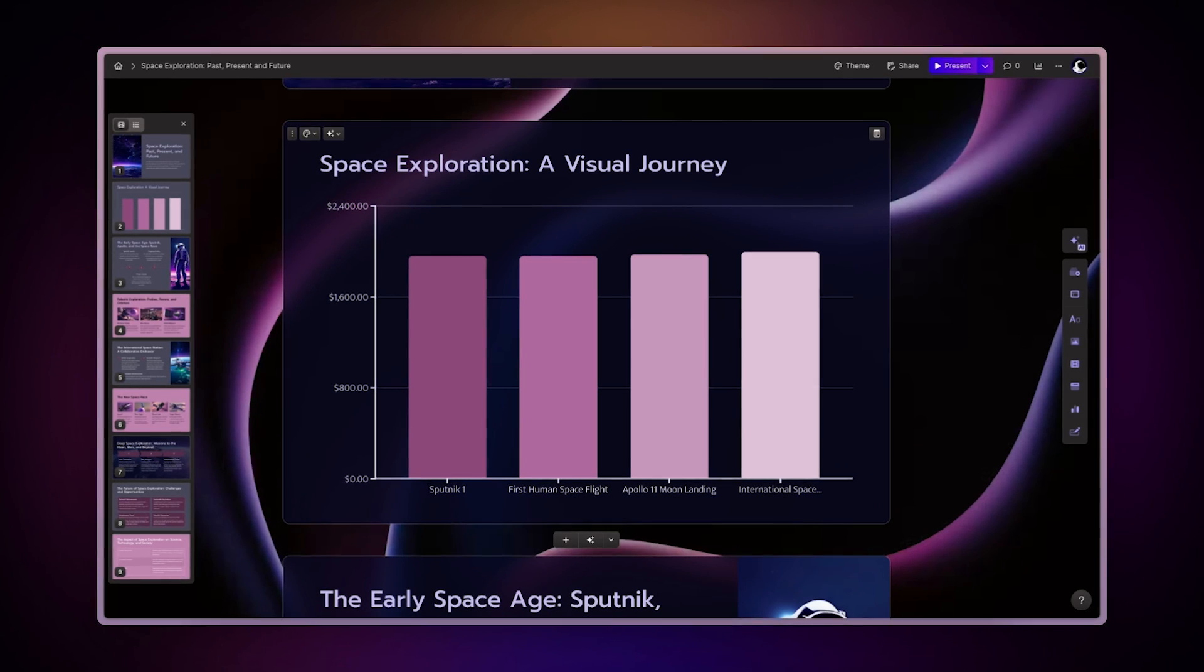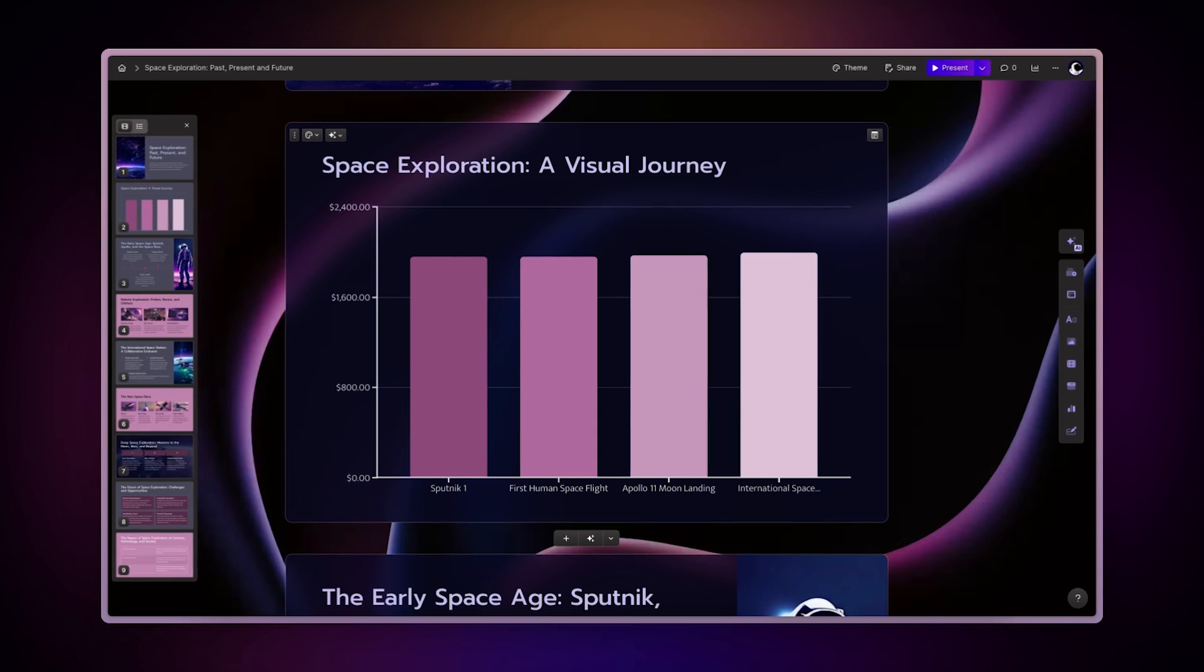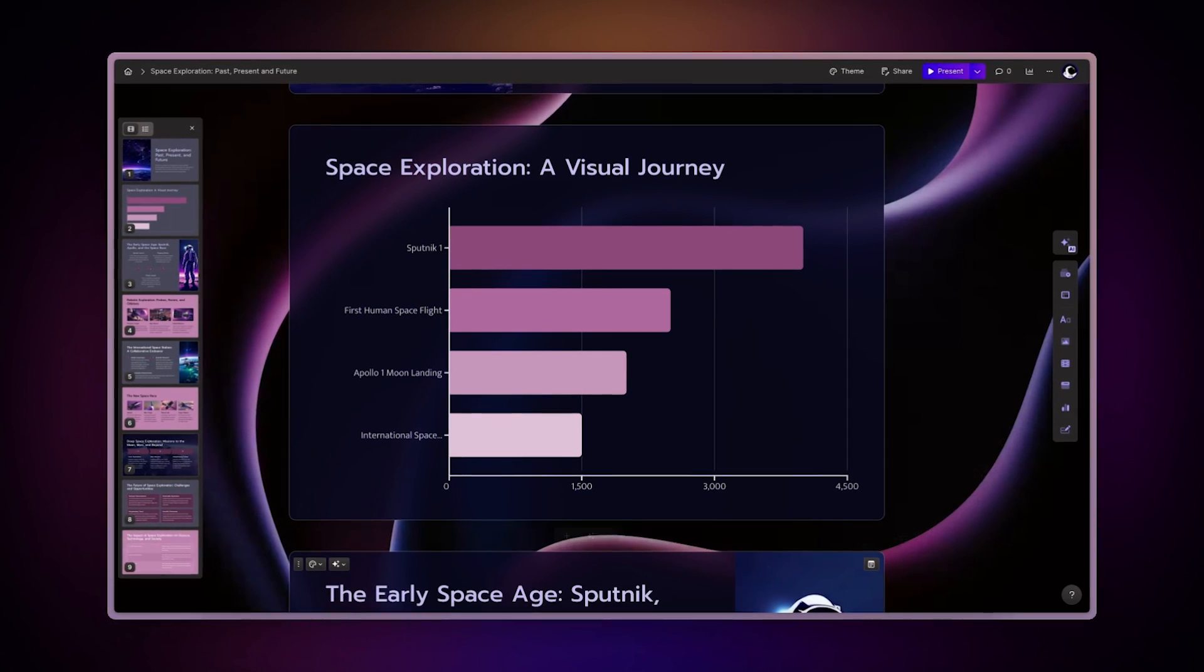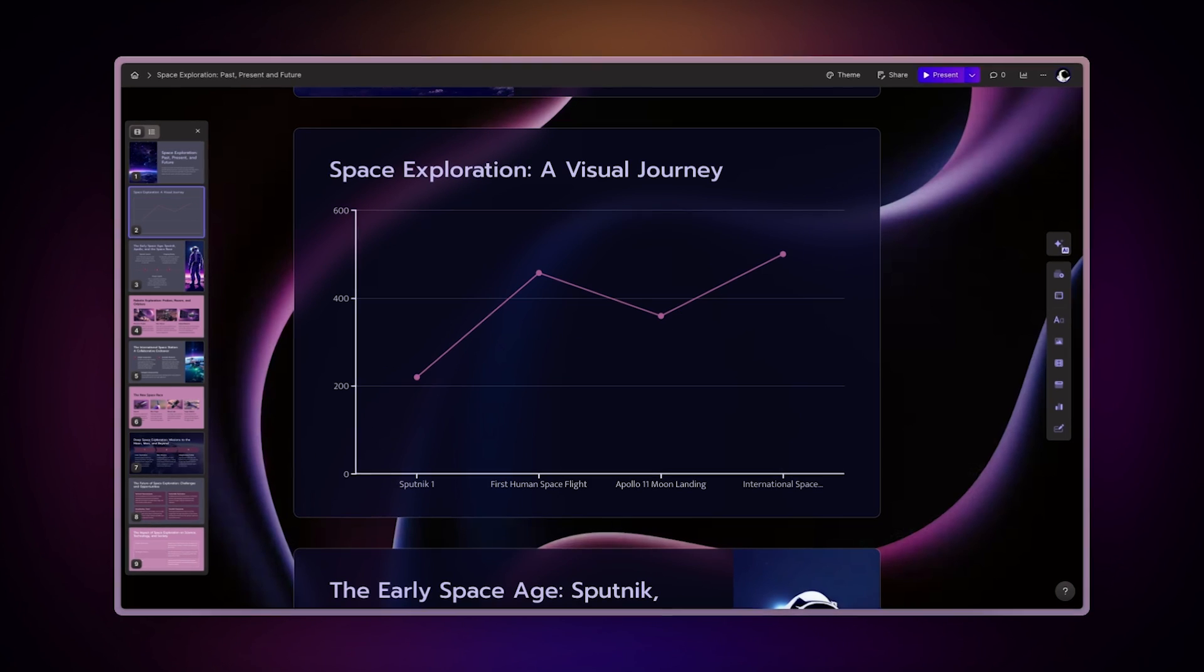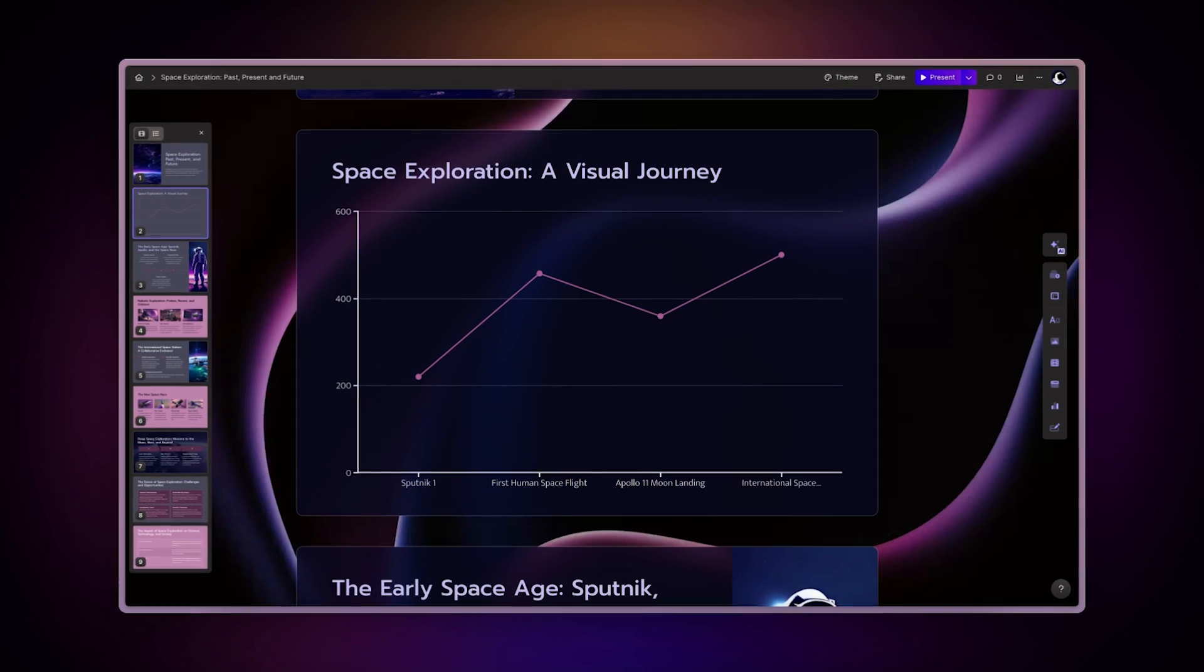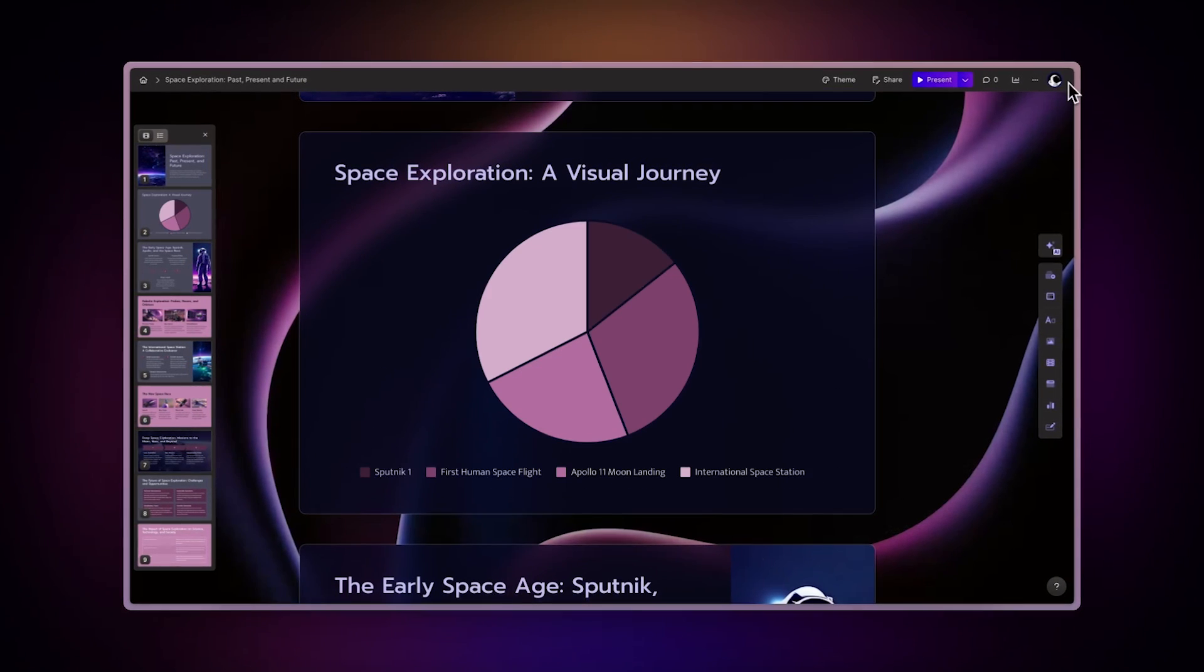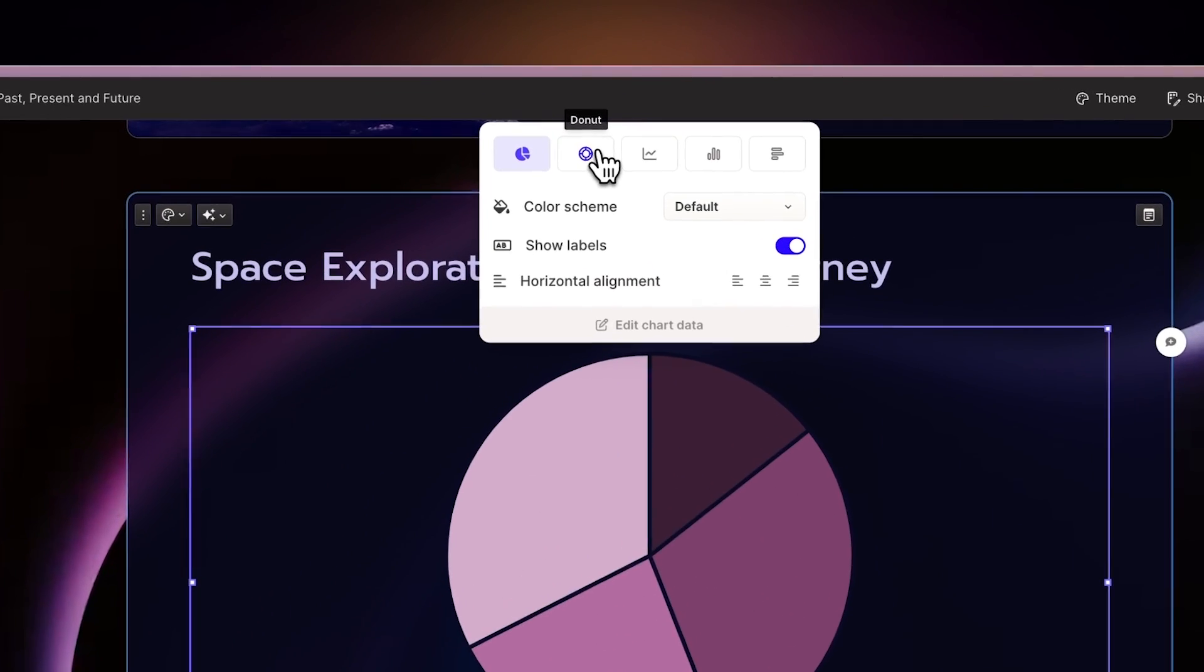Column charts: great for comparing different data sets side by side. Bar charts: ideal for showing data across categories. Line charts: perfect for illustrating trends over time. Pie and donut charts: useful for showing proportions within a whole.